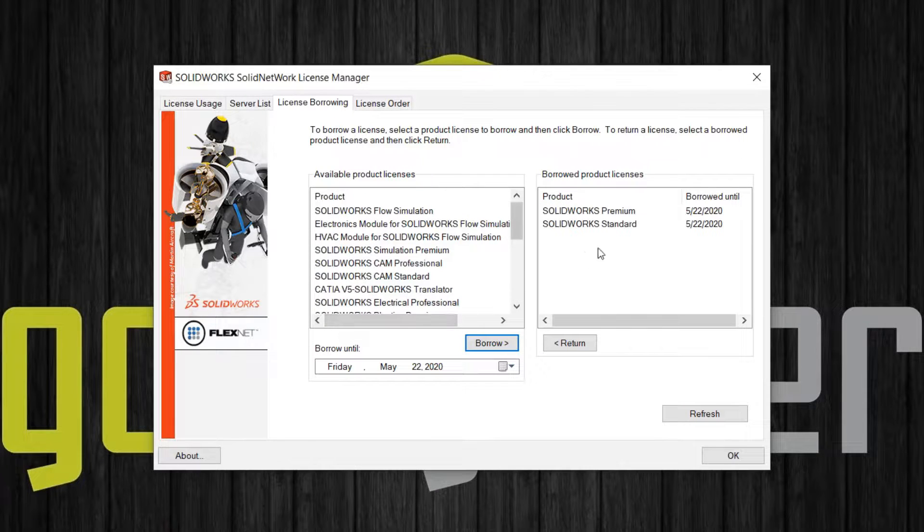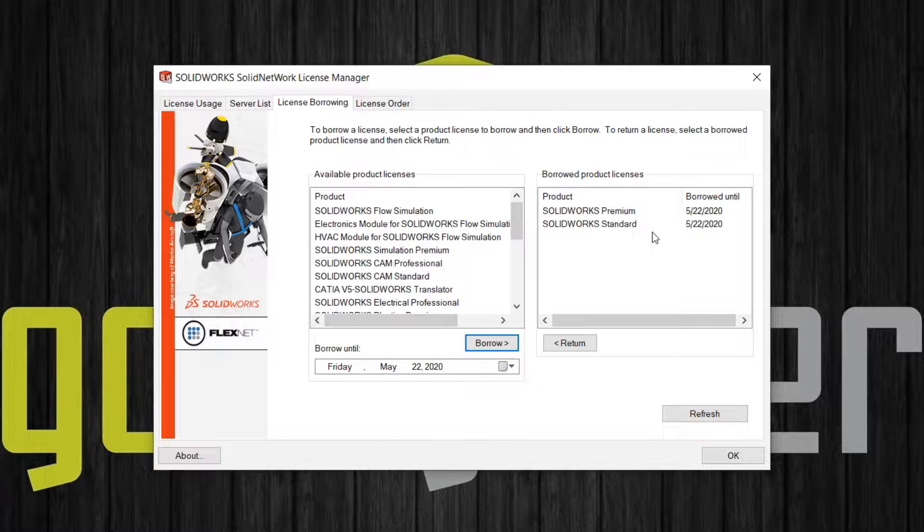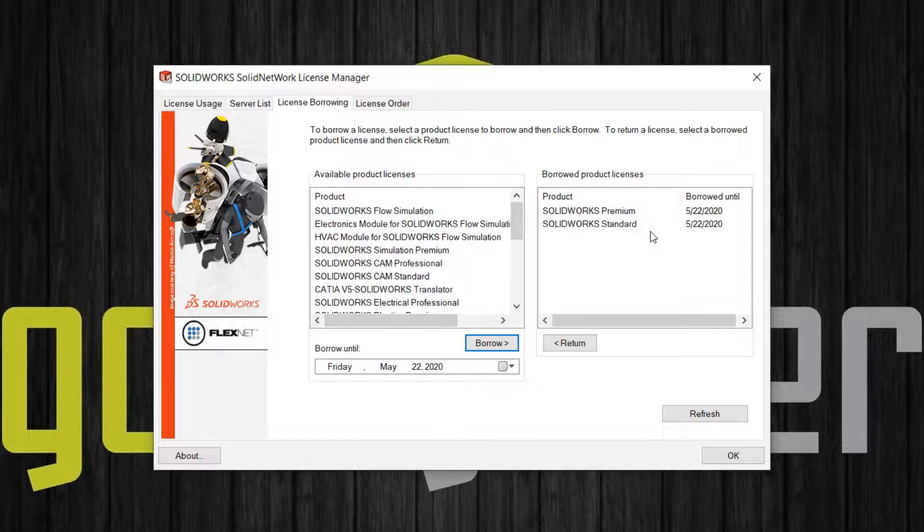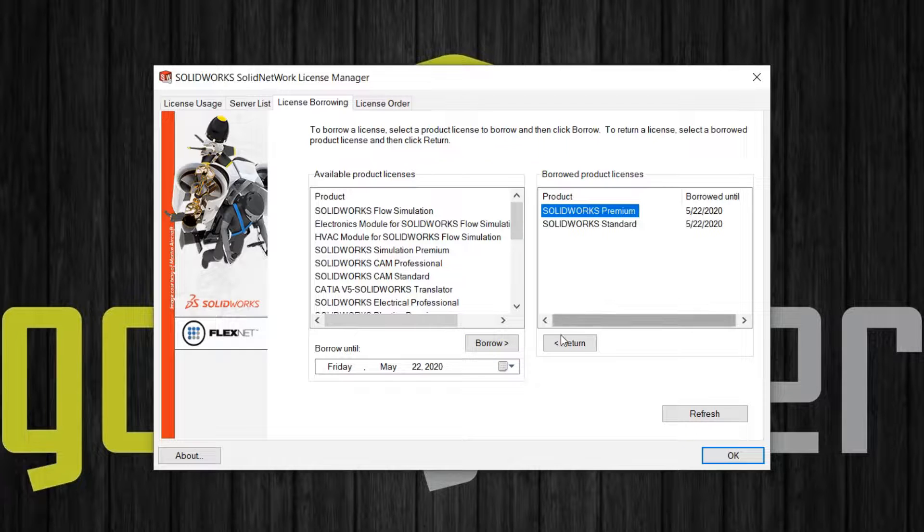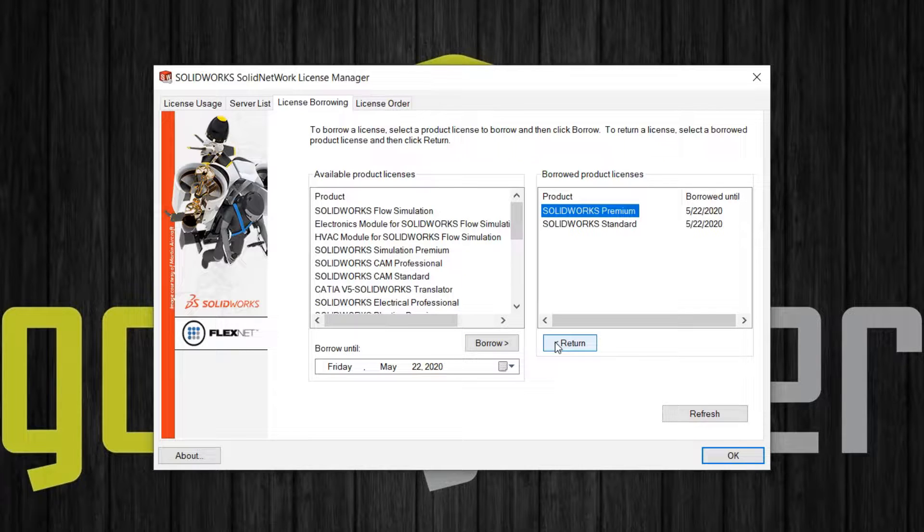Once you click Borrow, the products show up on the right. When you're done using them, simply open the SNL again, click on the product, and click Return, or you can wait for it to expire.